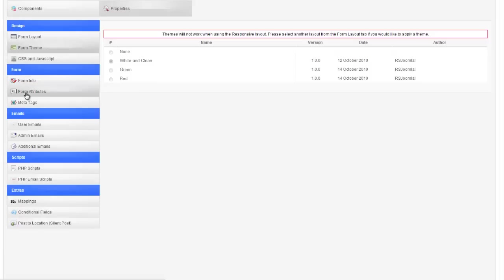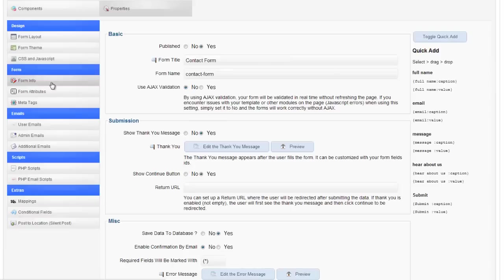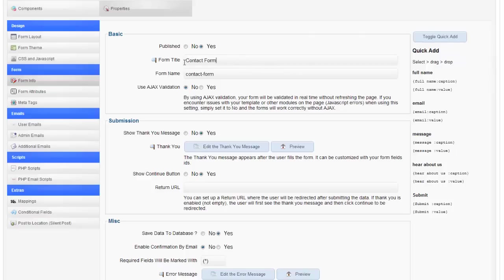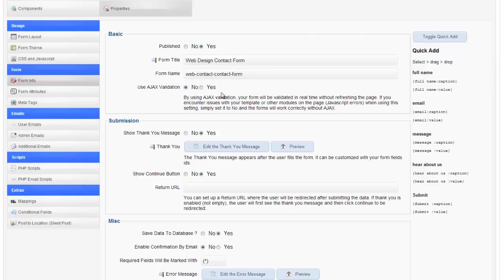We're going to skip over the CSS and JavaScript and go to the form info right now. Here you can change your form title. Contact form is what our form title is right now. However, maybe I've got five contact forms. So I want this to be my web design contact form and maybe I want to change this to... There we go.